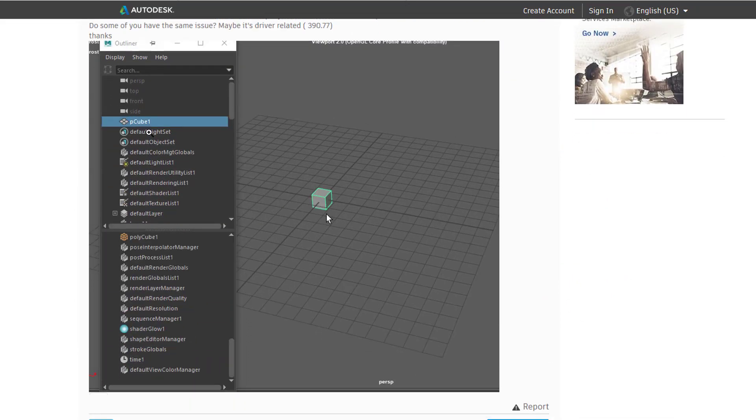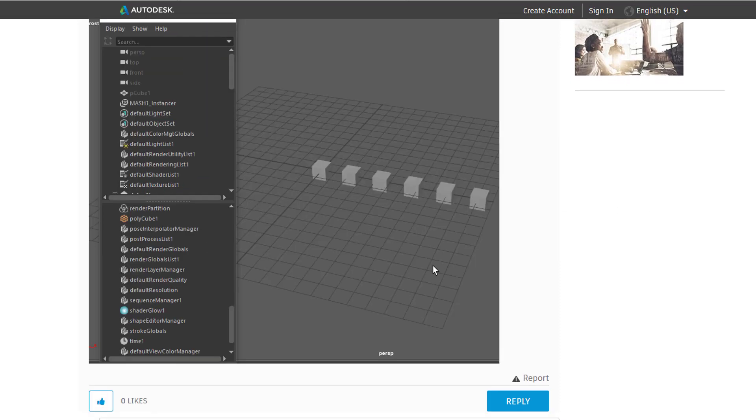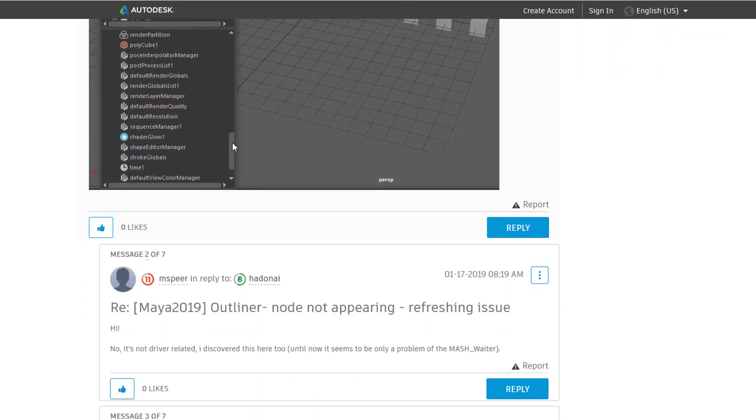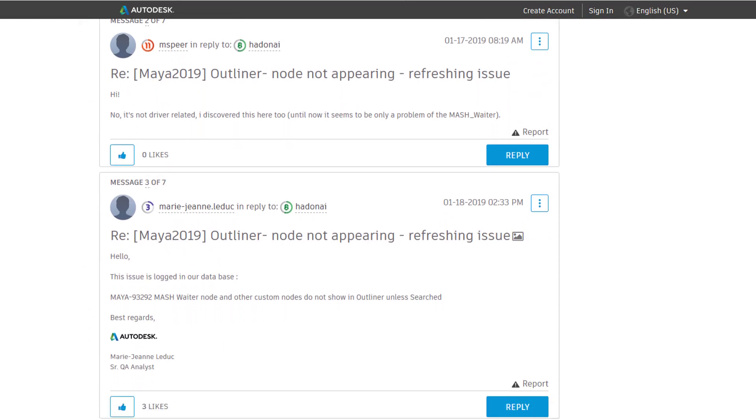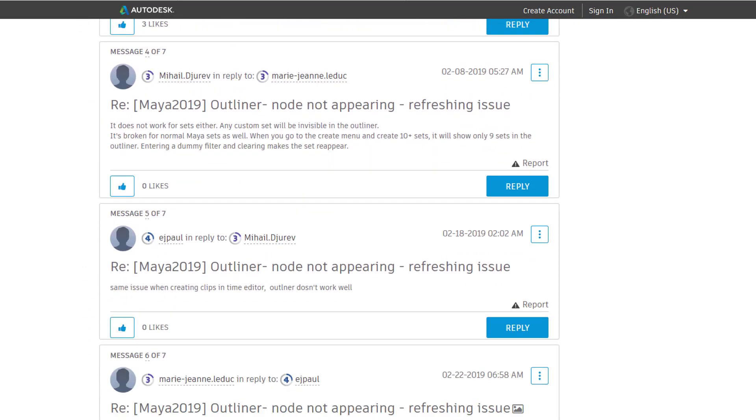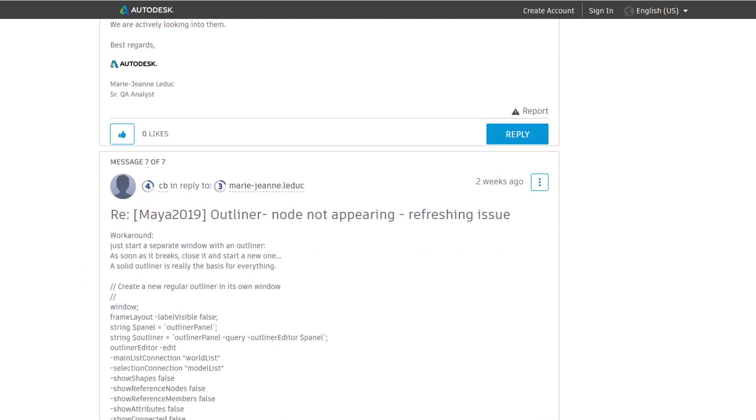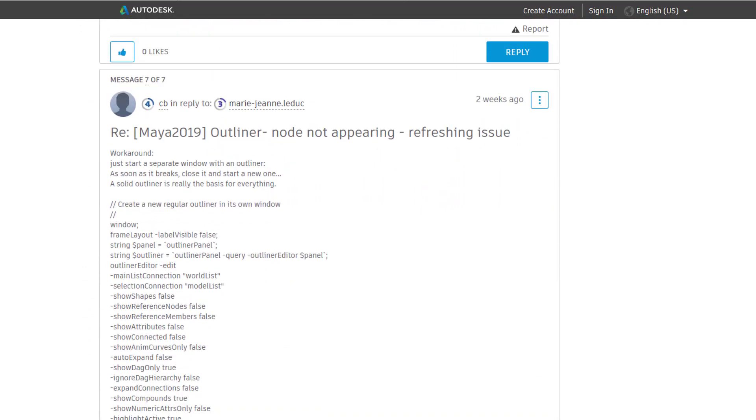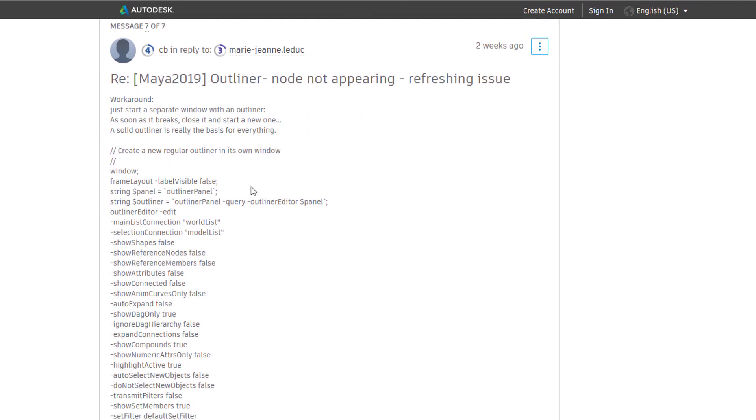Hadonai shows us the same thing which I just showed you briefly. So other people comment that they have the same problem. I do have the same problem. And we go down here, we have what is called a workaround.